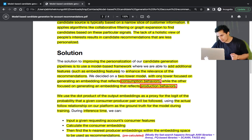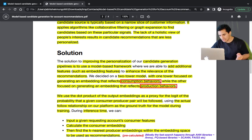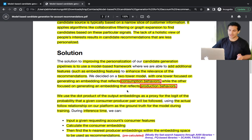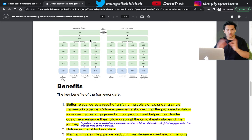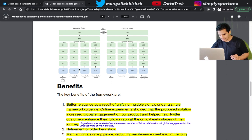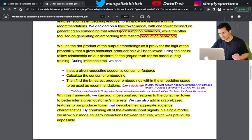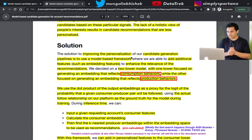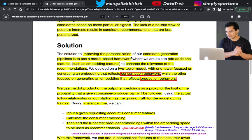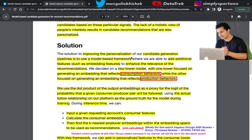They decided on a two-tower model: one tower focused on generating an embedding that reflects consumption behavior, while the other focuses on generating an embedding that reflects production behavior. This is the most interesting part — one tower treats the user as a consumer, and the other treats the user as a producer.